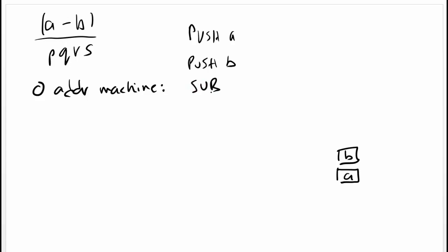No need to say sub A B or sub B A, because the operation is known to be done on A subtract B. After this instruction, we will have A subtract B on top of the stack. Then we want to perform PQRS.